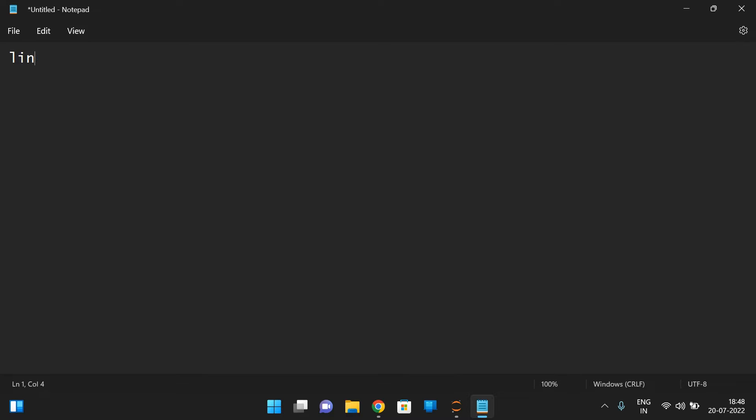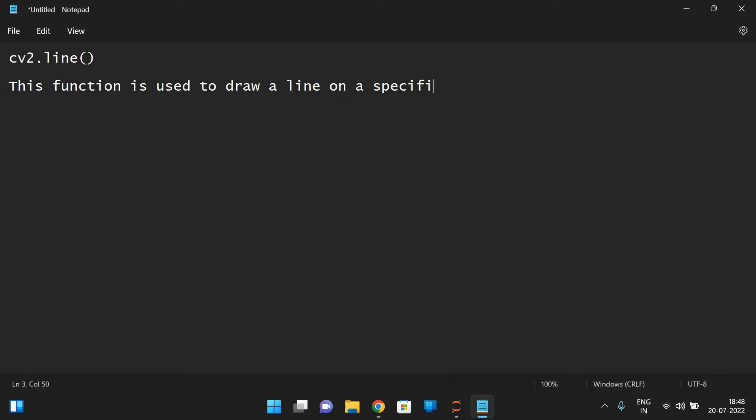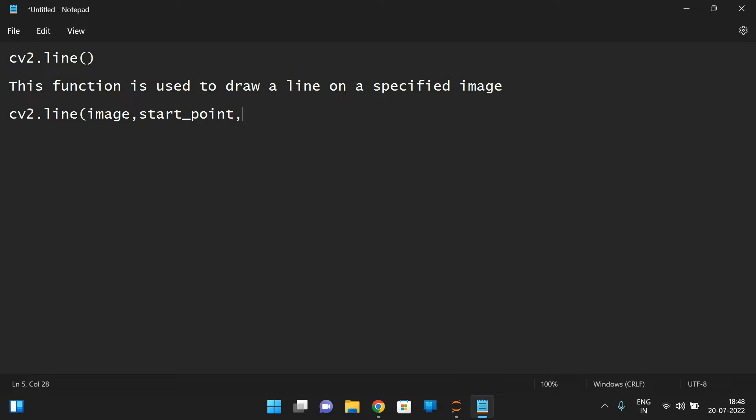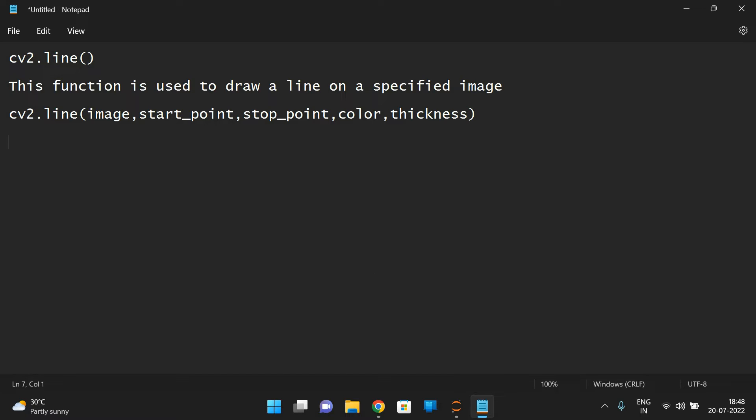So cv2.line is a function and this function is used to draw a line on a specified image. So now what are the arguments? cv2.line, the first one is the image in which we want to draw a line and the next one is a start point that is a coordinate x and y coordinates and the stop point because in order to draw a line, we require the start point and the stop point. So the start point and a stop point and then the color channel which is represented in red, green and blue and then the thickness of the line to display. So this is the syntax for drawing a line.